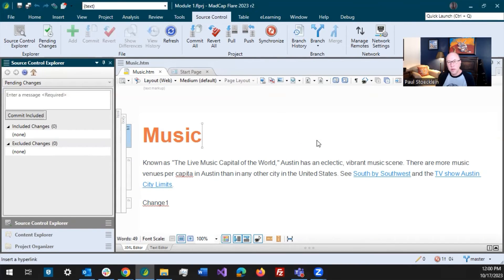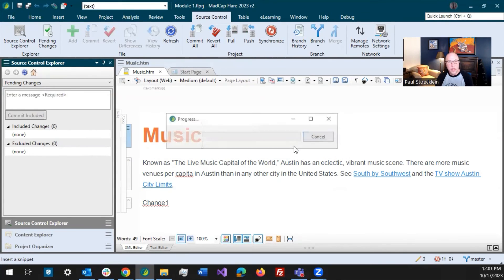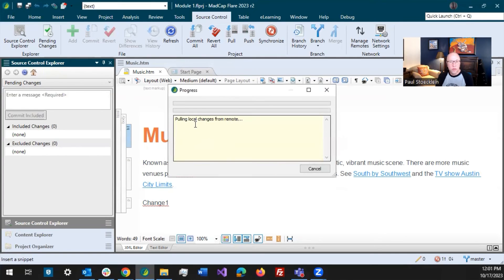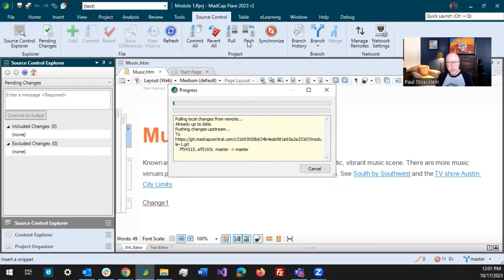So normally I'll click this button or I just click down here. And what it's going to do is in order, it's going to pull right here, same as clicking this button, tells me that everything's up to date. Now it starts pushing things up to the repository, same as pushing this button.